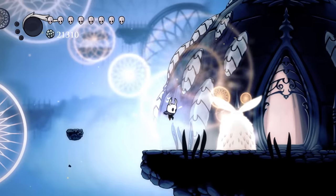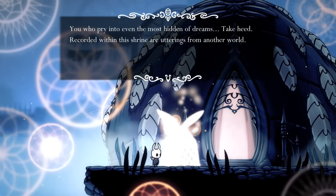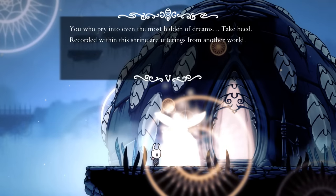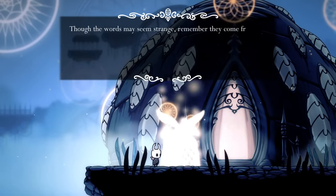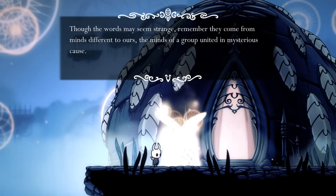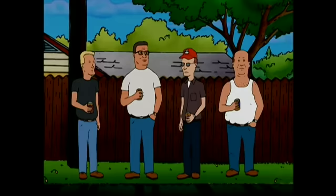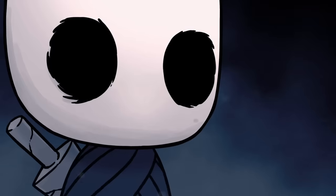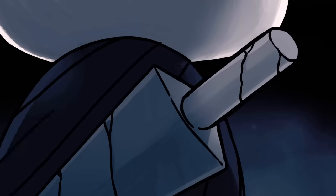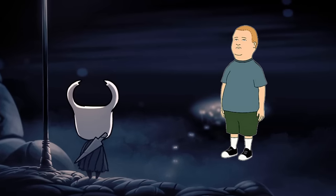Anyway, this area is guarded by a solitary moth spirit, who explains that these utterings are from a group of people united in a mysterious cause who exist in another world. This implies that the Hollow Knight Kickstarter and our very reality are actually a part of Hollow Knight canon. This means that technically King of the Hill and Hollow Knight are in the same universe. So basically what I'm saying is, expect a Bobby Hill lore video very soon.